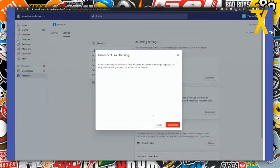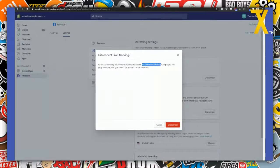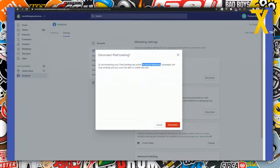There's a scary-looking confirmation box that says: 'By disconnecting your pixel tracking, any active Facebook marketing campaigns will stop working and you won't be able to create new ads.' That sounds scary, but it is entirely limited to the Facebook Marketing app feature integrated into this app — the one that lets you create Facebook ads through it. That warning has nothing to do with any ads you're running in your own ad accounts that you've set up manually.